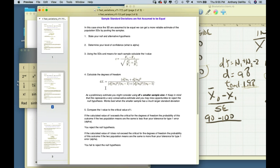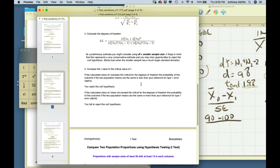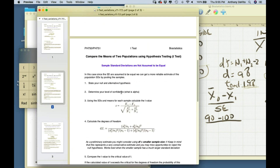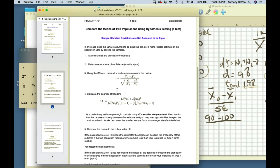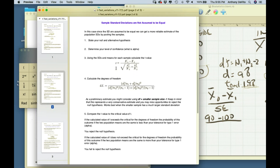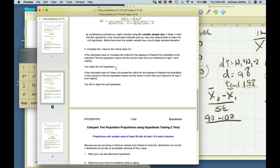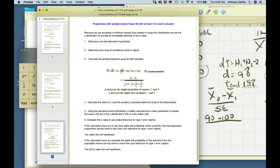Alpha errors are bad — you only want to reject the null hypothesis when it deserves to be rejected. Less than 5% chance of being wrong is satisfactory, but you don't want to inadvertently reject it when you shouldn't. So that's how you structure your null and alternative hypothesis using these formulas on the document.